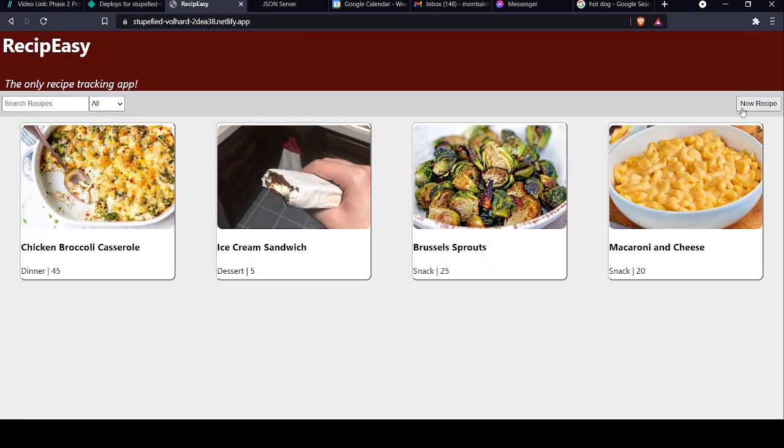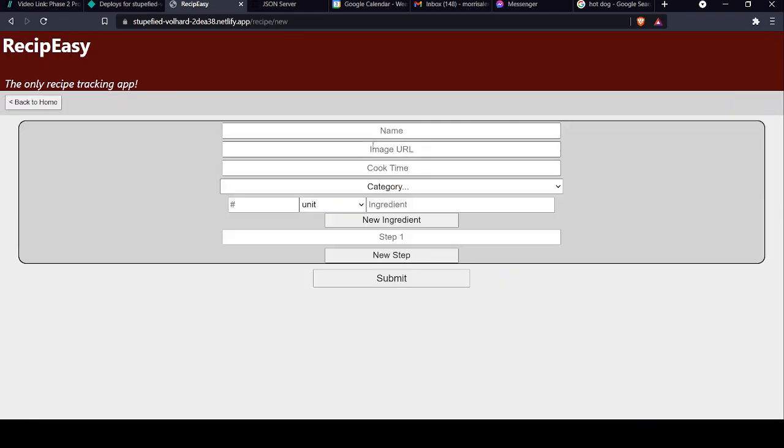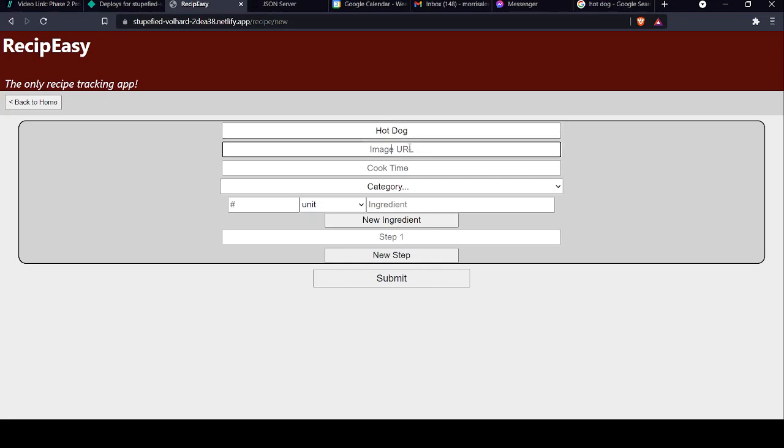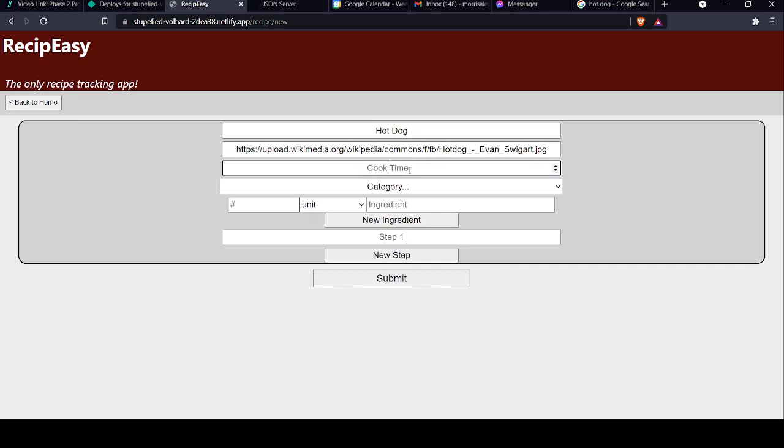Now let's go ahead and add a new recipe here. I want to teach someone how to make a hot dog. So I'll go ahead and put the name in. I've got an image already copied. Thank you, Wikipedia. Cook time for a hot dog? I don't know. Let's give them 20 minutes to make a hot dog. This will be... We'll call this a dessert. Why not?